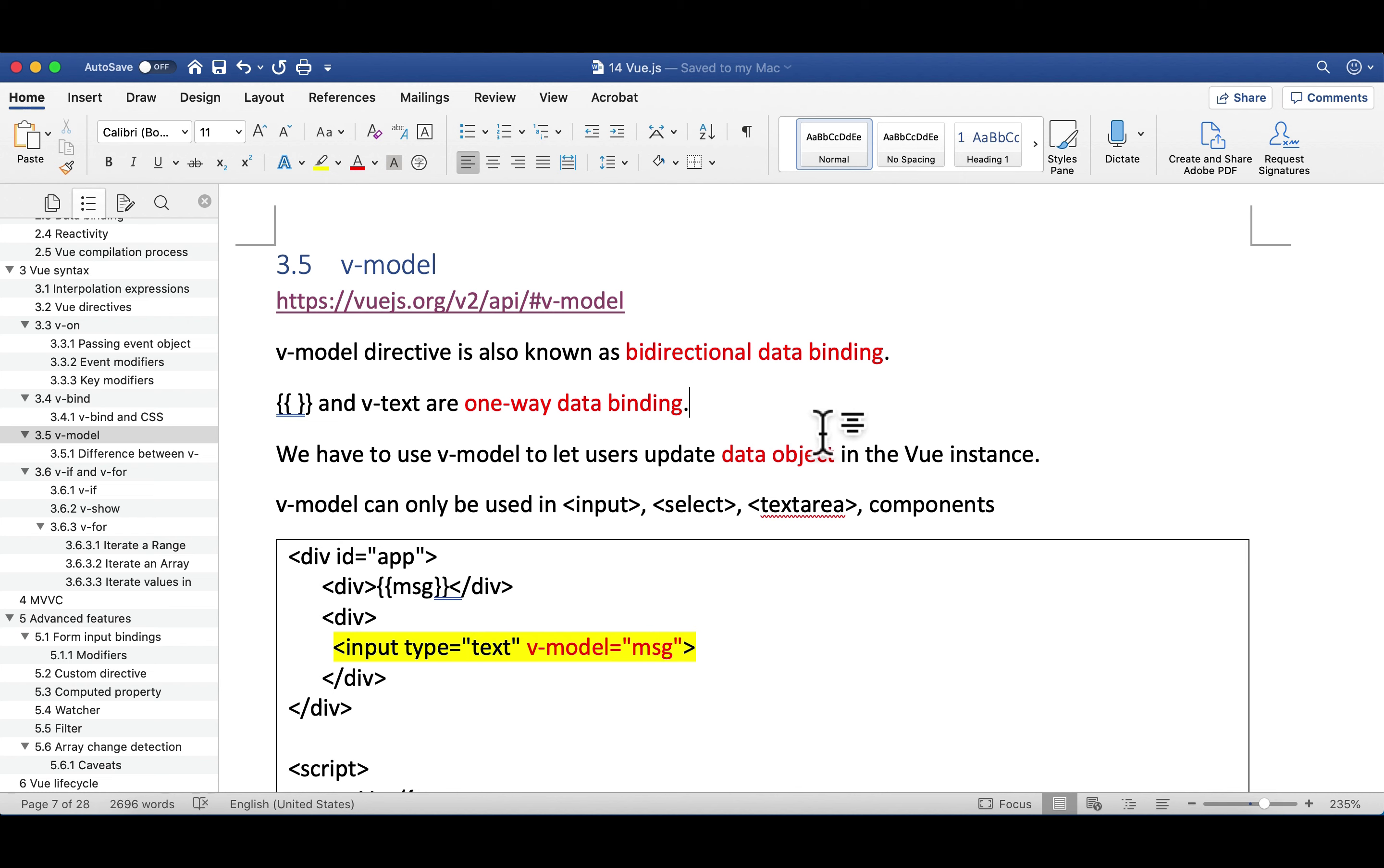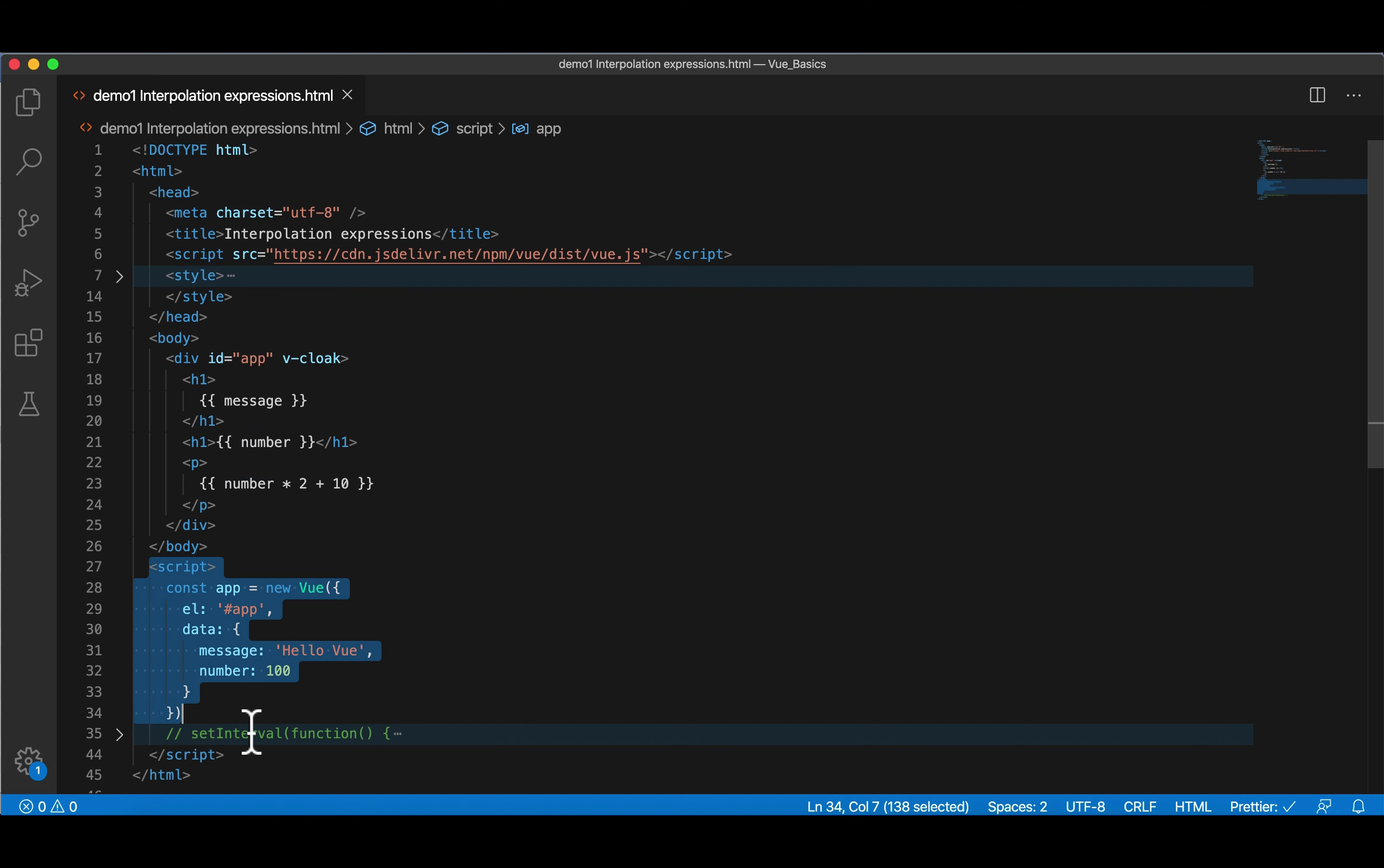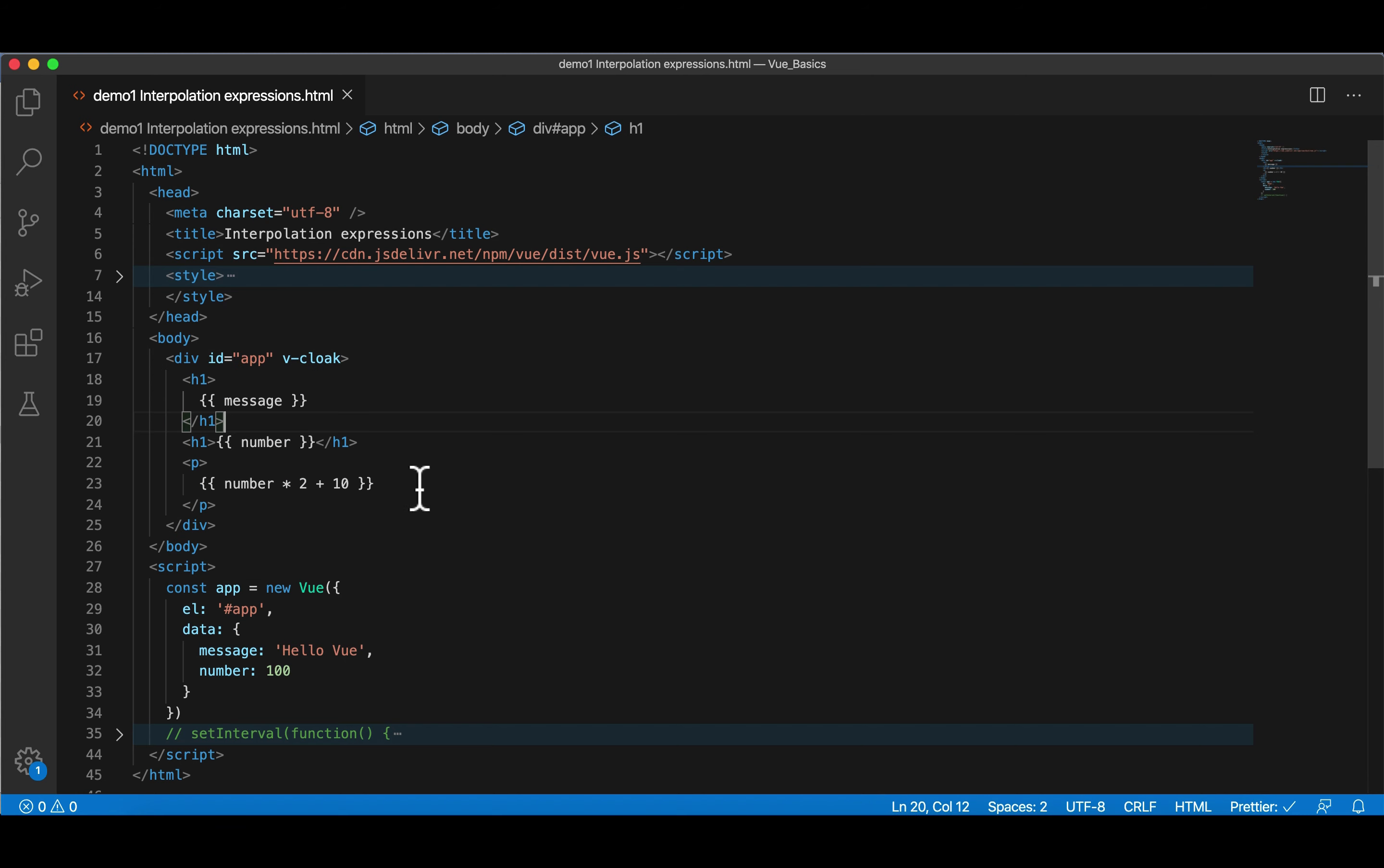Let's review what happened in the mustache notation and v-text, because they're the same. I'll only show you one example. This is the very first demo I showed you in this course. What is one-way data binding? We're going to define a variable called message or number here in the data object inside the constructor of Vue instance. One-way means we're going from here, from script, into HTML, into div with id equal to app. So this is one-way.